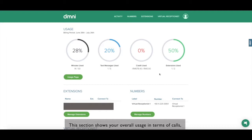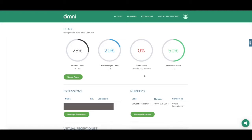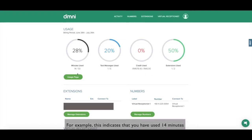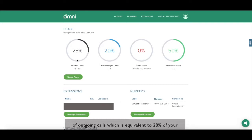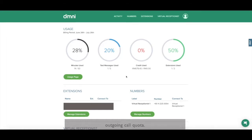This section shows your overall usage in terms of calls, SMS, credit, and your extensions within your billing period. For example, this indicates that you have used 14 minutes of outgoing calls, which is equivalent to 28% of your outgoing call quota.